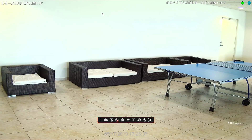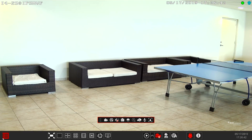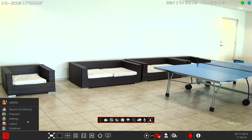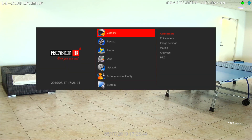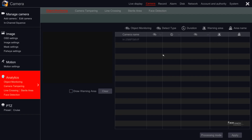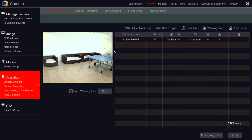The next feature for face recognition is under camera settings. Just go to main menu, setting, camera, analytics, face detection.